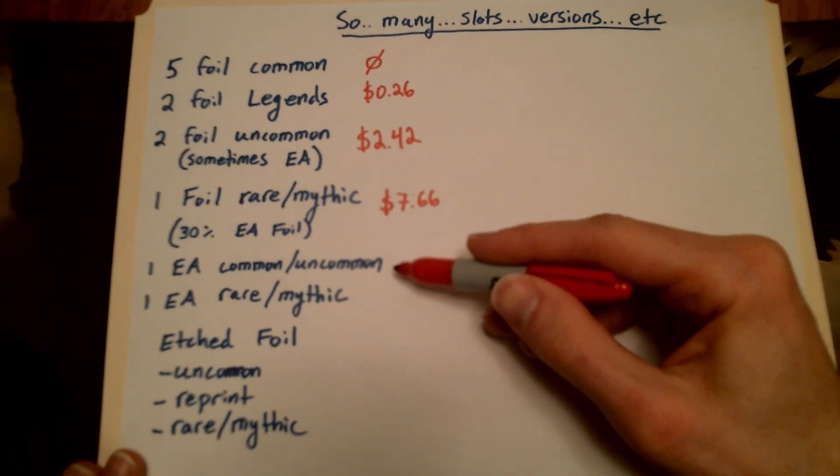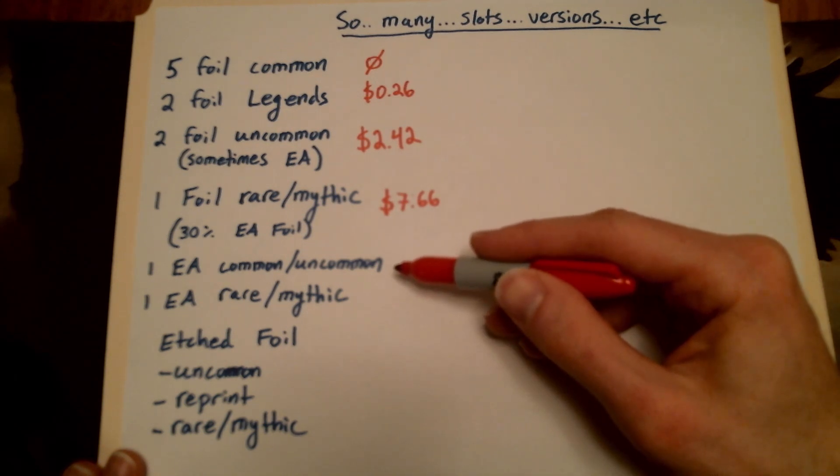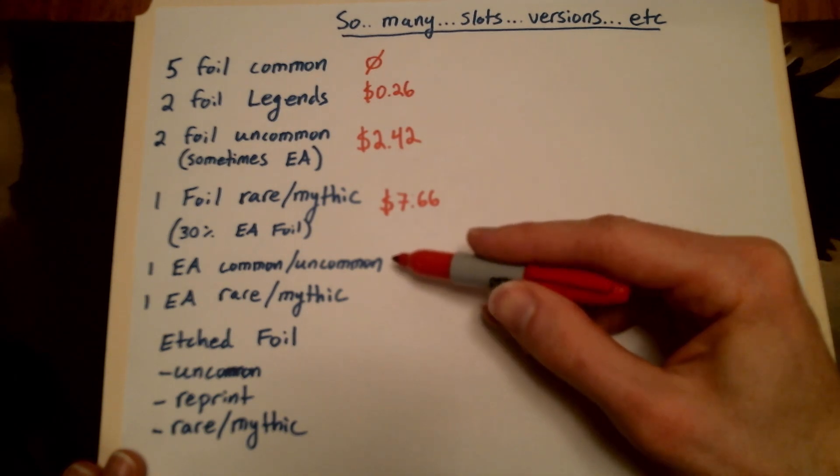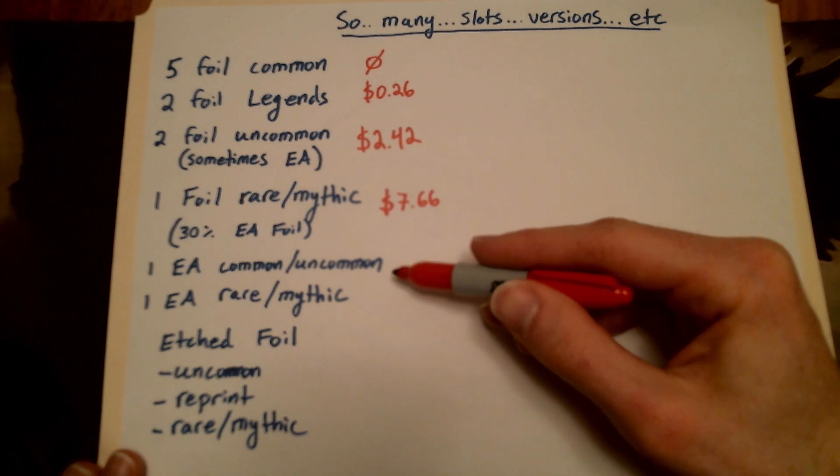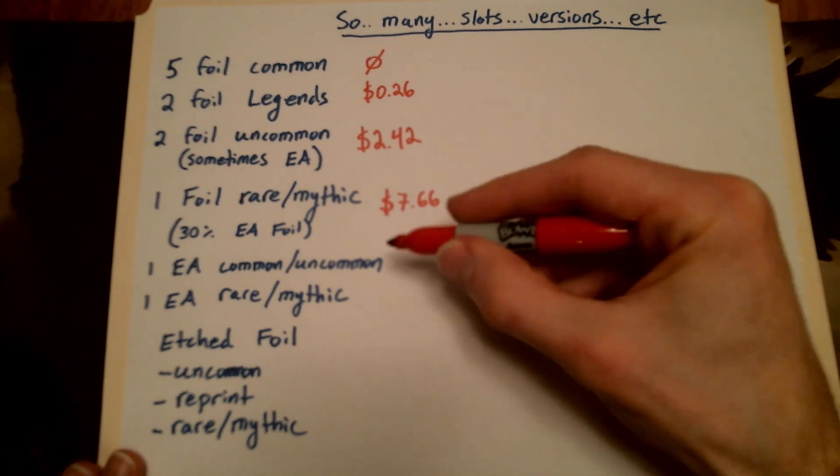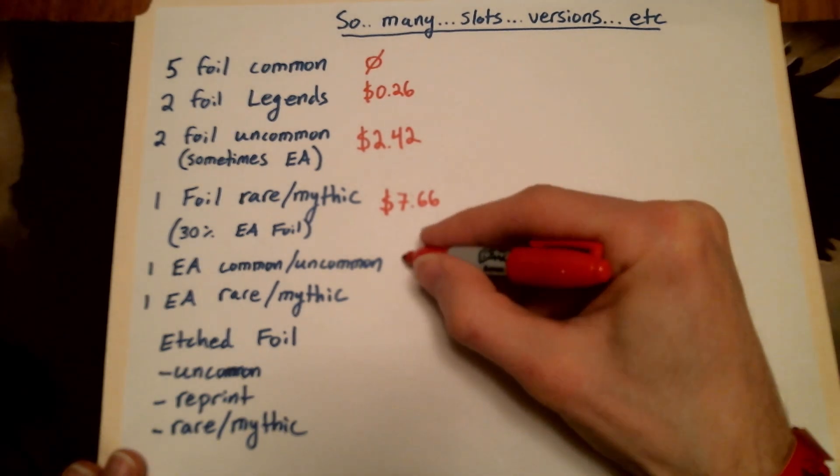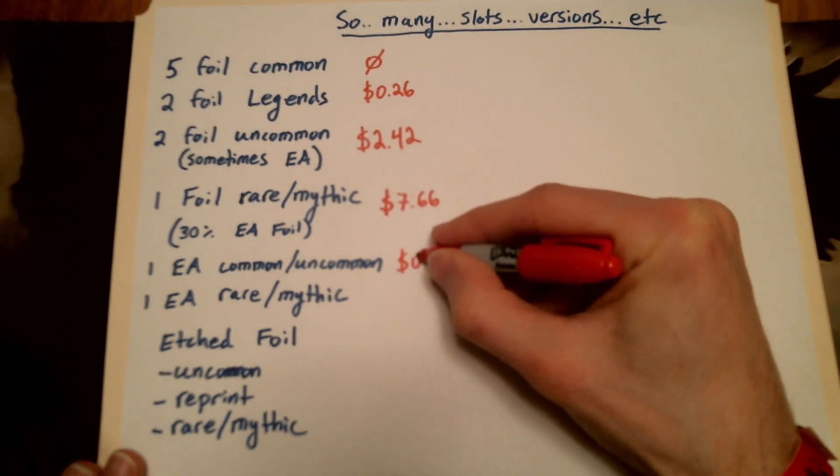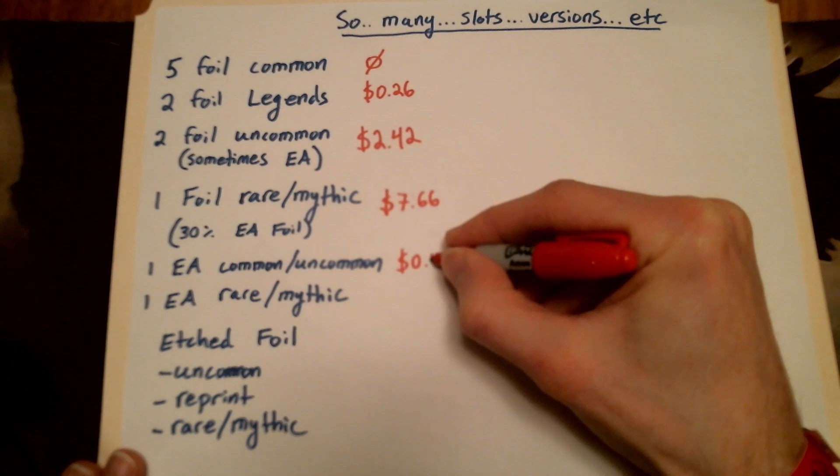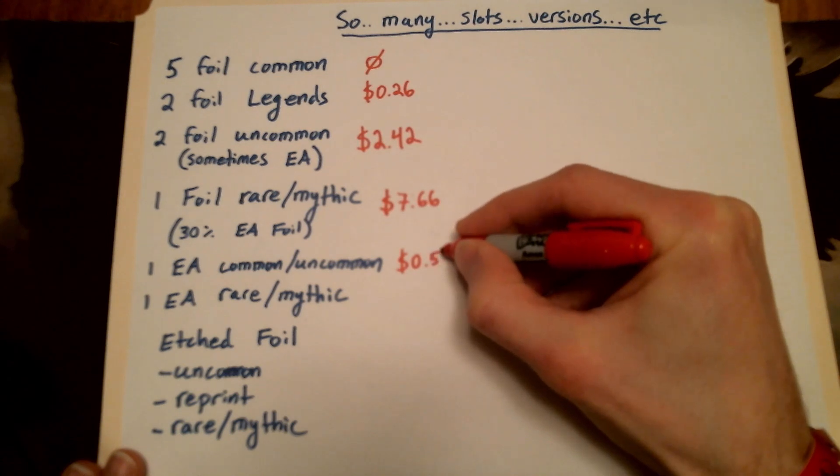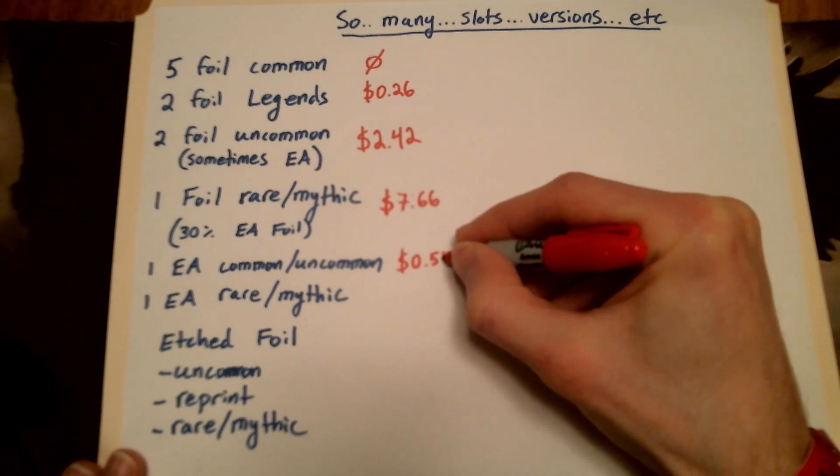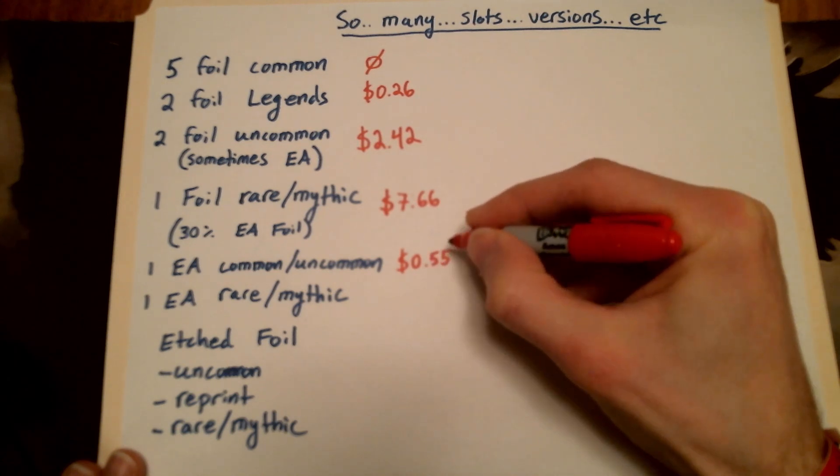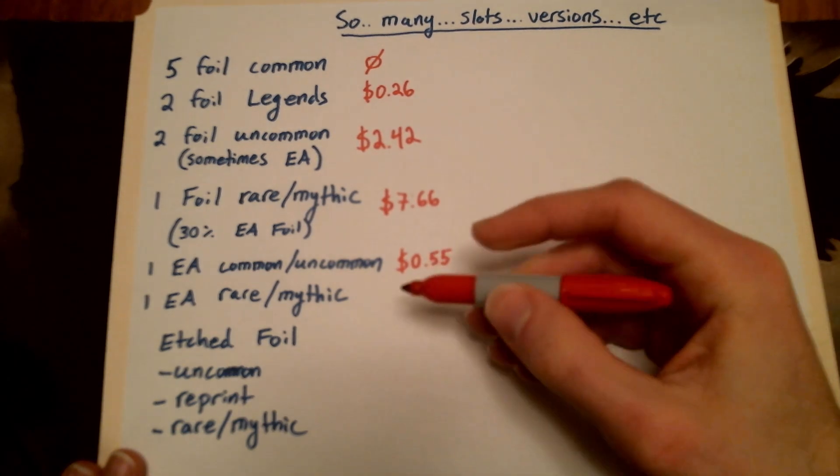Here's your extended art common, uncommon. This is always a non-foil, so you're really not getting much out of this one, it turns out. Always being extended art, there's not very many that are actually worth all that much.